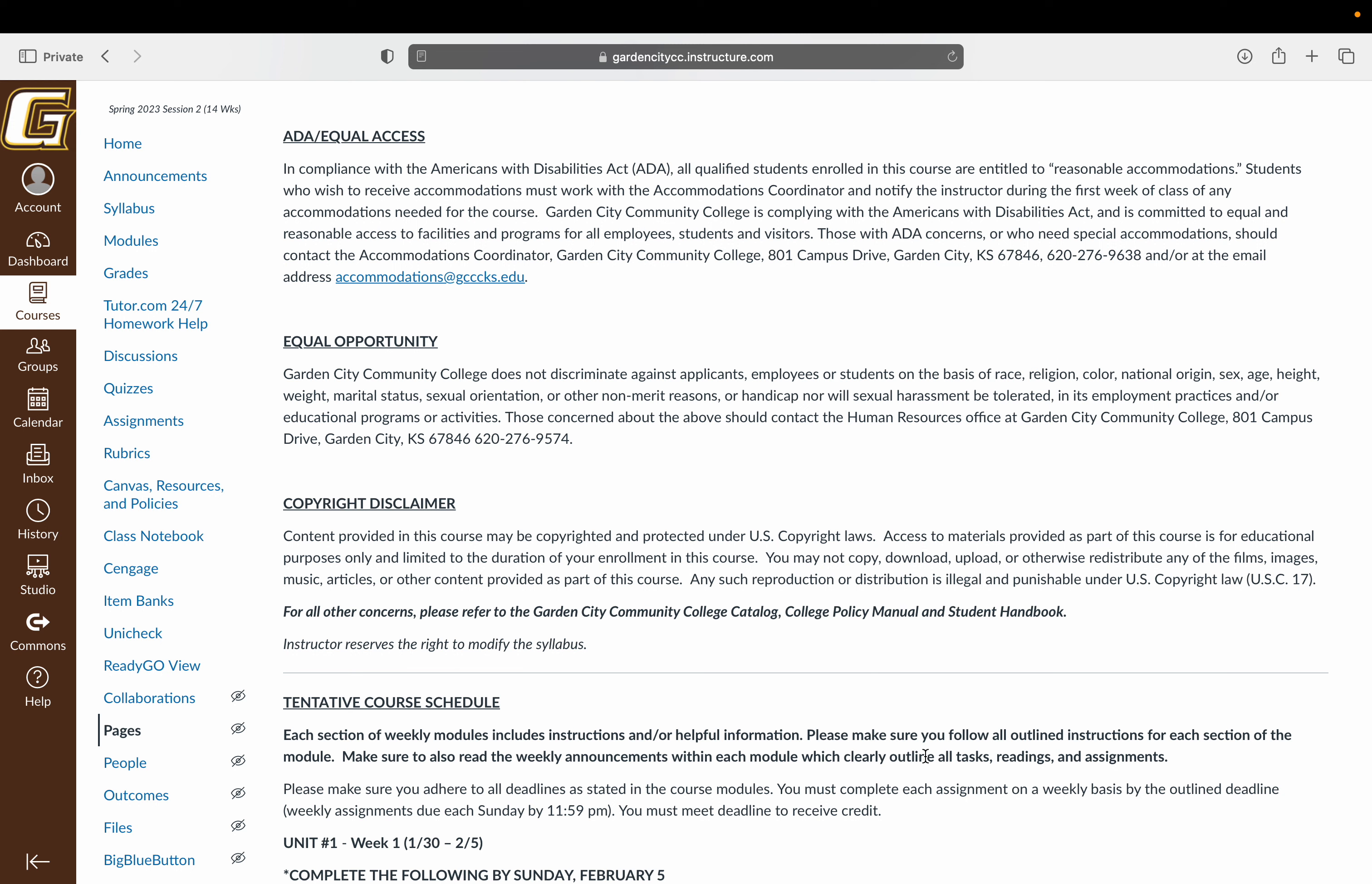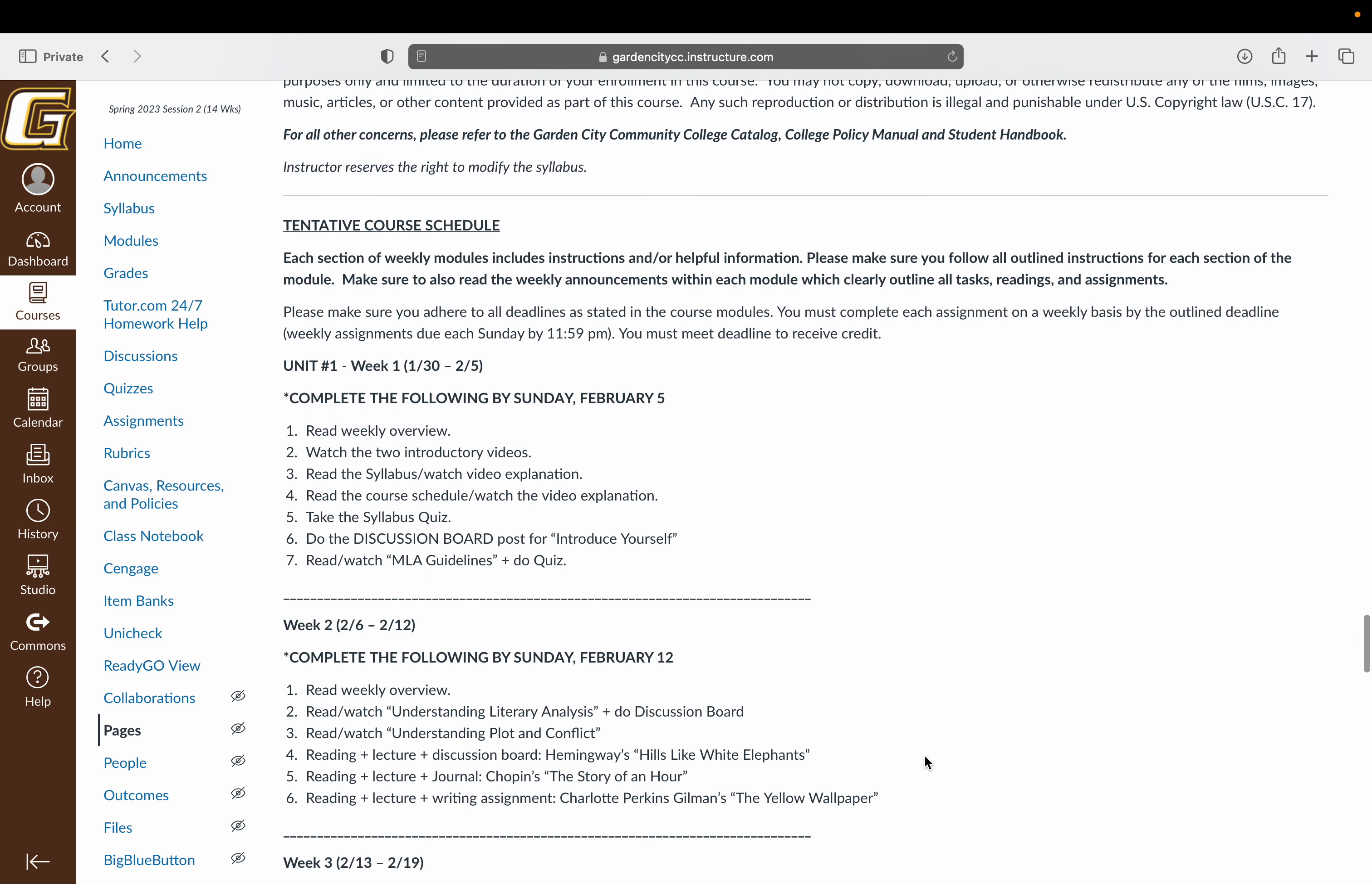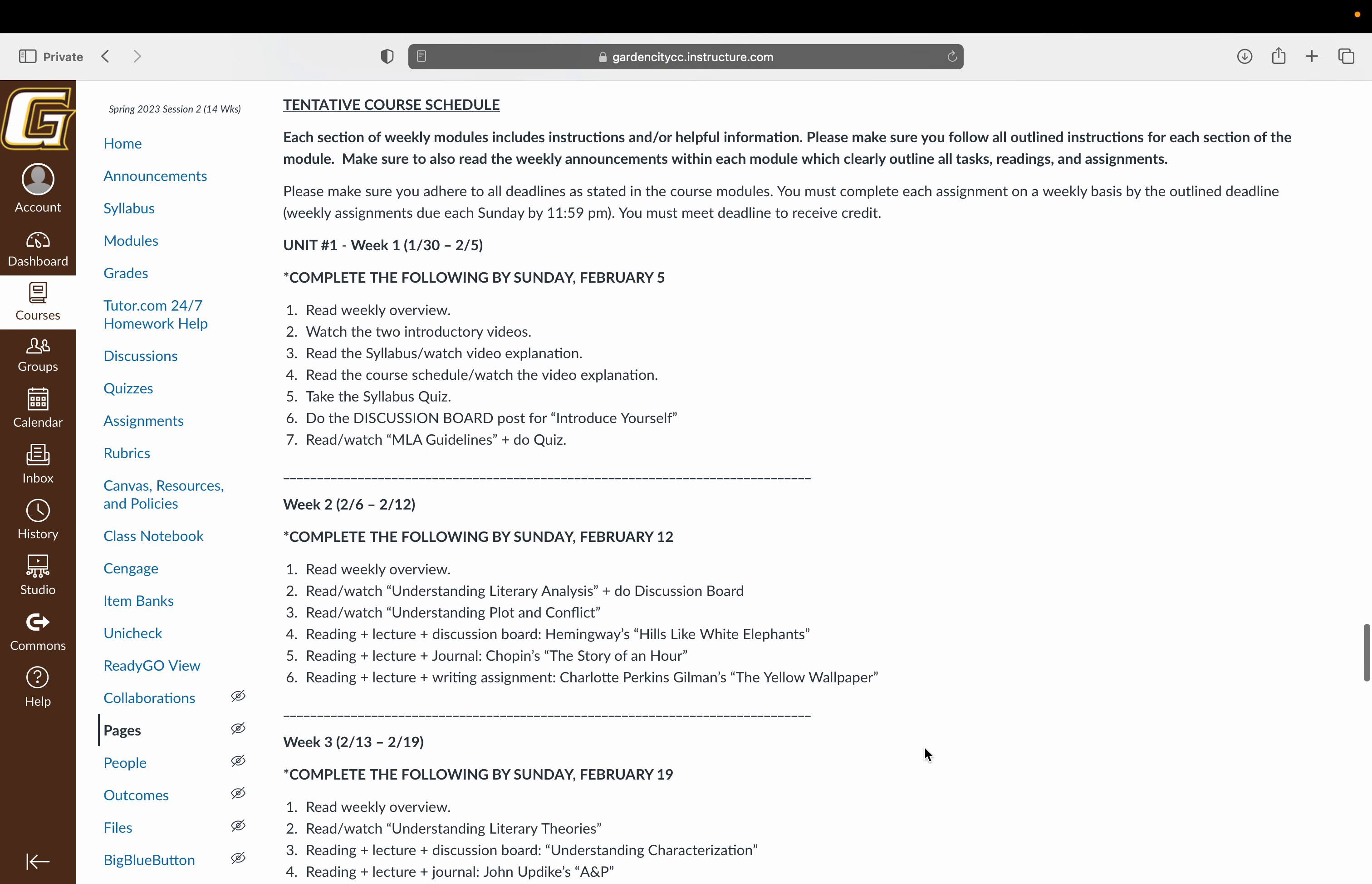And last but not least, obviously equal opportunity. Like I said, please respect everyone in the class. Everything you do and say is in writing. So make sure that you respect everyone on the basis of race, religion, color, sex, whatever it might be. And then all of this is subject to modification if need be.